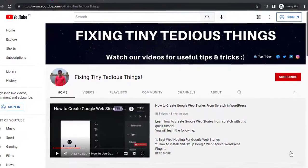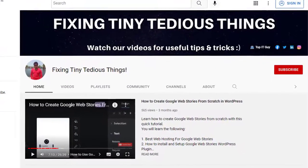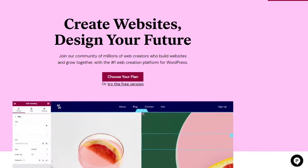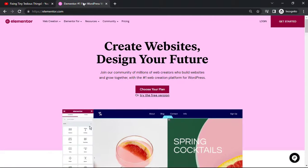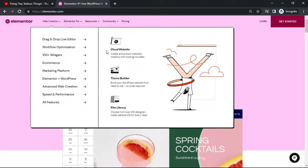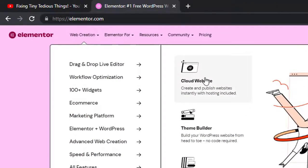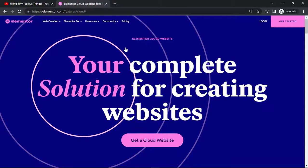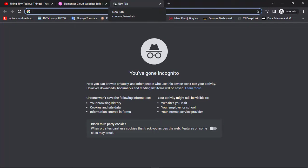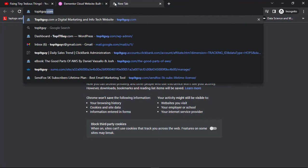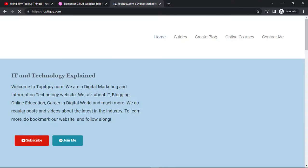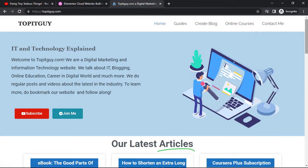Hello everyone and welcome back to Fixing Tiny Tedious Things. In this video I'm going to show you how to create a WordPress website from scratch. For that I'm going to use Elementor. Elementor has launched a new plan called Cloud Website and I'm going to use that to show you how it works. I have been using WordPress since 2012 and have built several websites for myself and for my clients. Here's one of my websites that you are familiar with, which is topitguide.com.